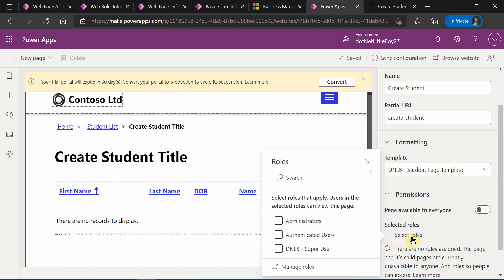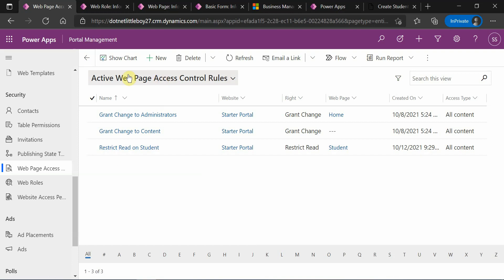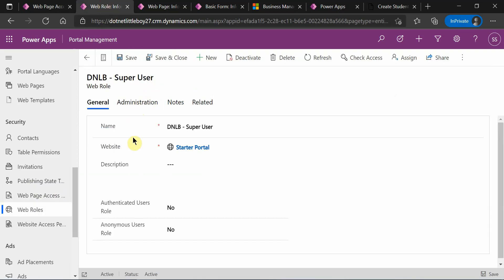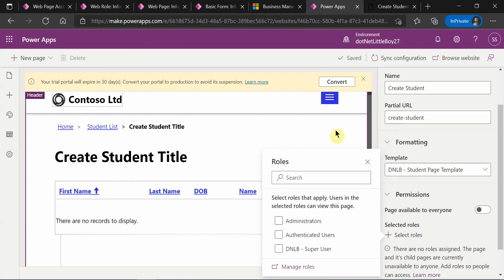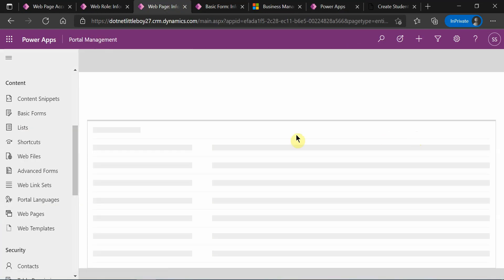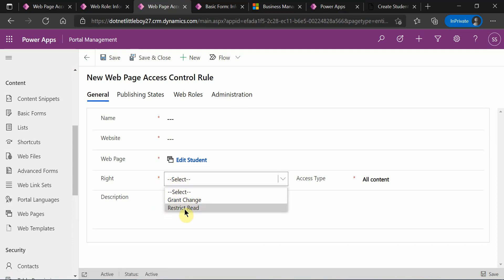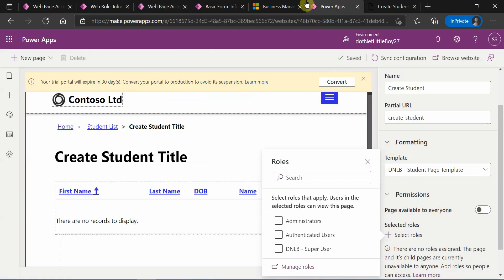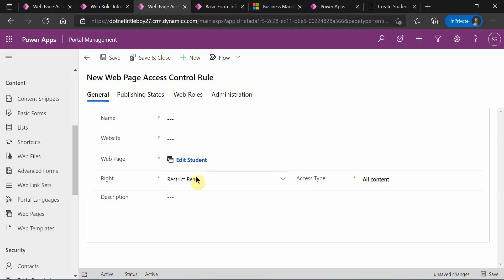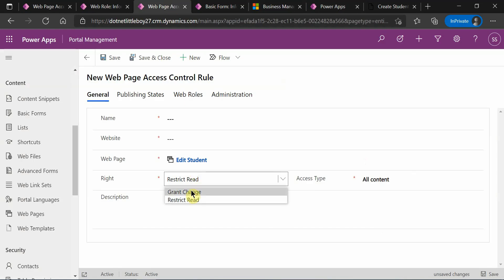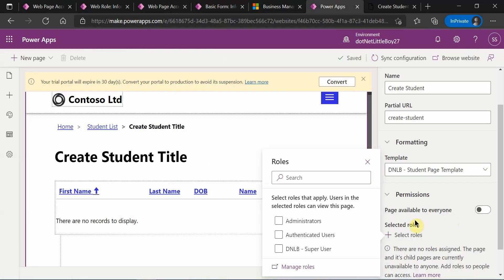That is one way. Another way is from the Portal Management App, where you can create a new rule directly, or you can go to your web page and under the Access Control Rule section, create a new web role access rule. There is a limitation when configuring from the Studio: you can only apply the 'Restrict Read' type. If you want to configure 'Grant Change', you have to use the Portal Management App.